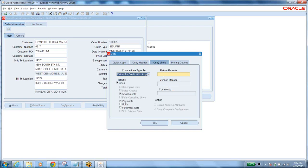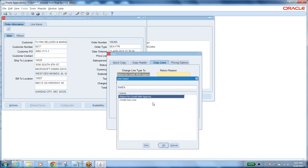Copy all the lines of the sales order — you can copy all lines or certain lines. The line type should be set to return. There are two line types: the order type setups we defined earlier with line type, document sequence, category, and workflow validation generate a new sales order number. Options include Return for Credit with Approvals or Credit Only.